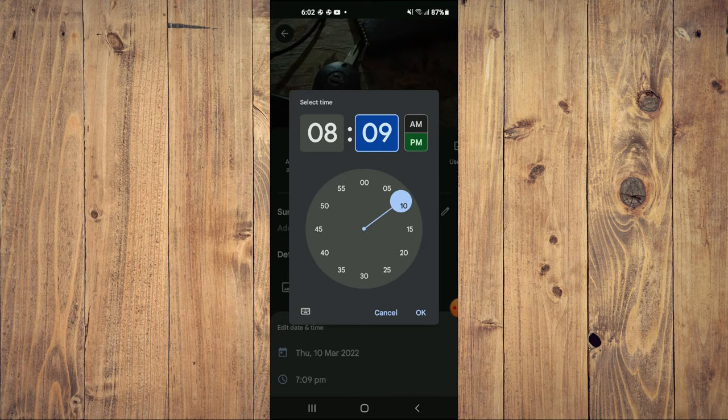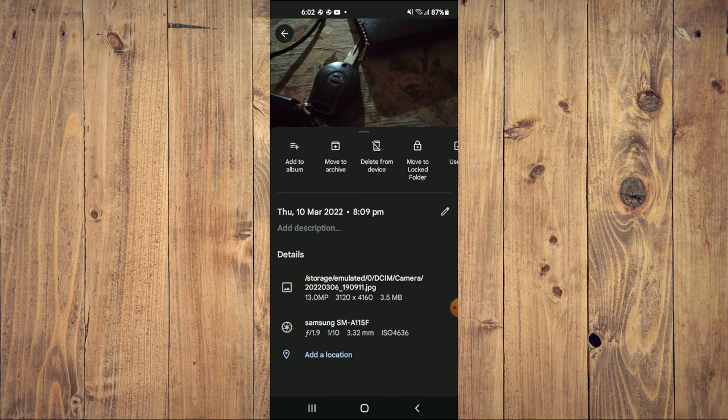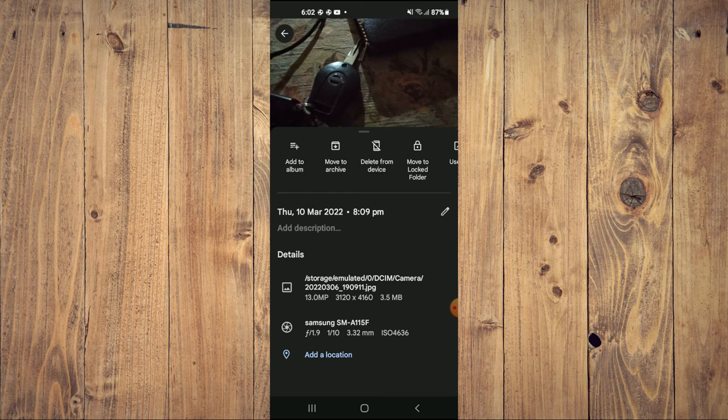And that's it! As you can see right there, the date and time has been changed. Hope you found this video helpful and informative.